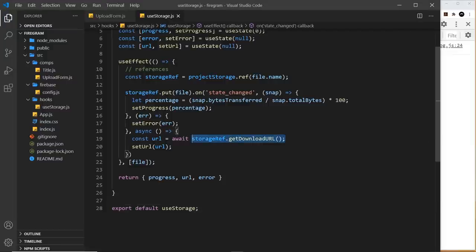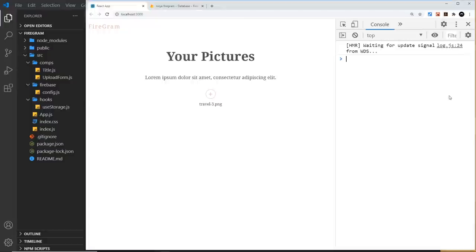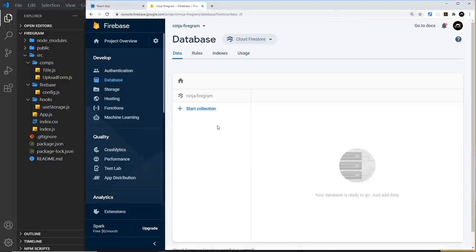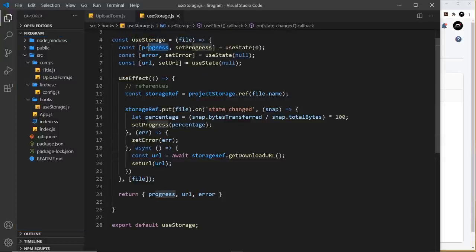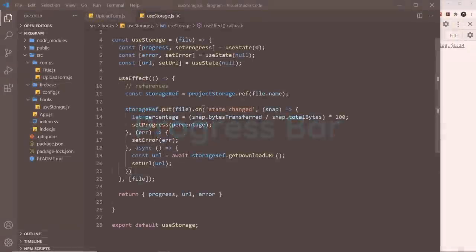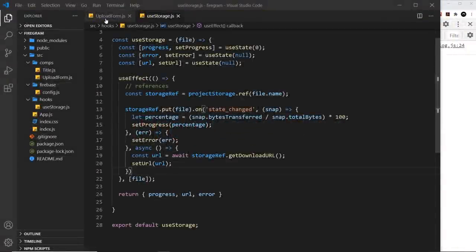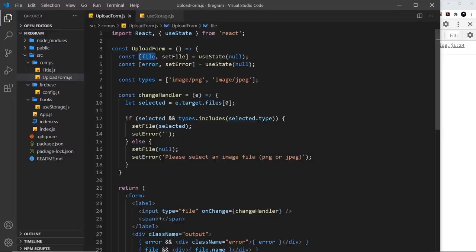One more thing — after the upload is complete and we have the URL, we'll save it to a Firestore database document. But let's first use this hook in a component to show a progress bar. Create a new component inside comps called ProgressBar.js. Import React and the useStorage hook. The component returns a div with class name 'progress-bar' showing the word 'progress' for now, and we export it as export default ProgressBar.